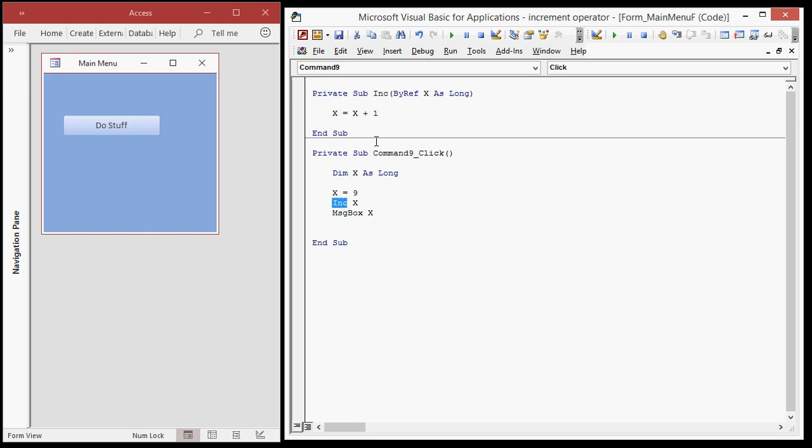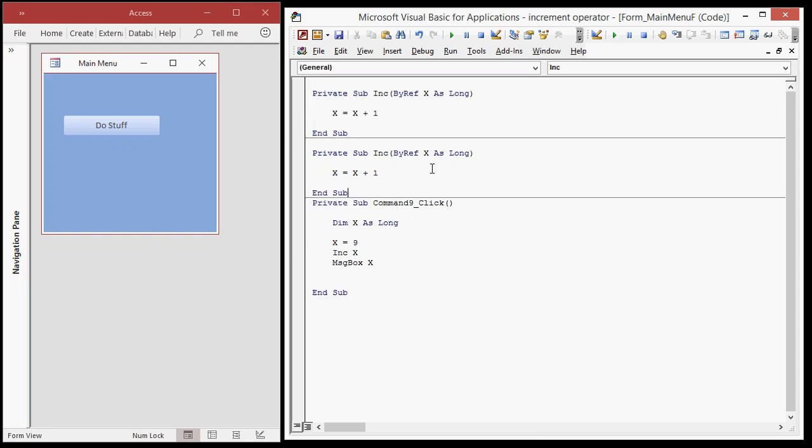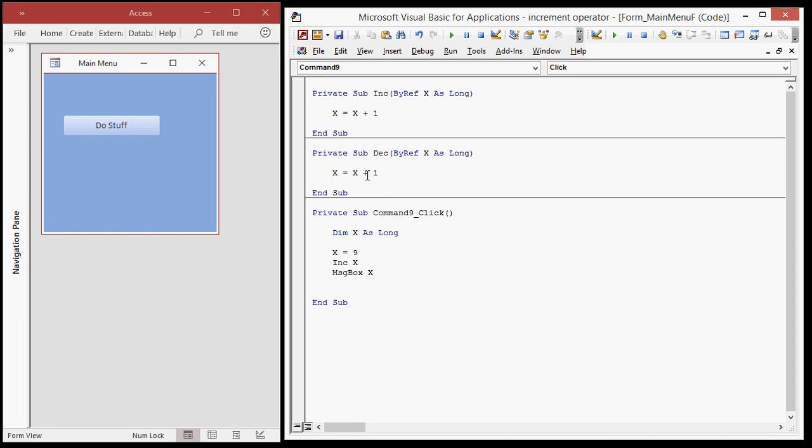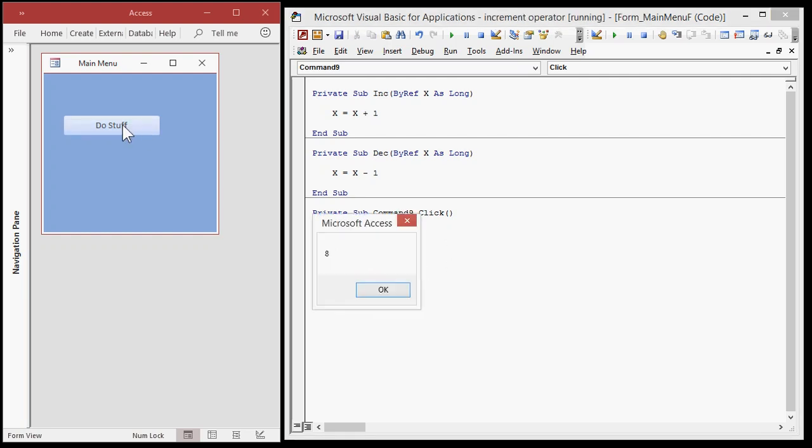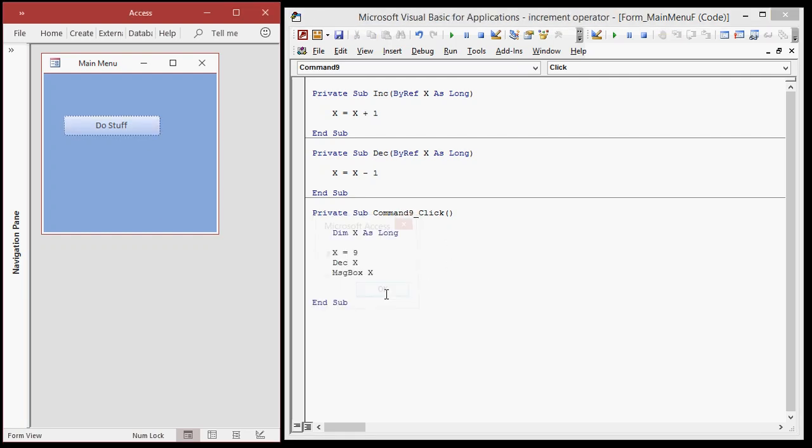You can do the same thing with the decrement operator if you want to, all right? Same exact thing called this one DEC for decrement. X equals X minus one. All right. Increment X and then let's just decrement it. DEC X. Actually, DEC might be a reserved word. Let me see here. Okay. Now DEC could be decimal in some languages. So you want to be careful with this stuff.